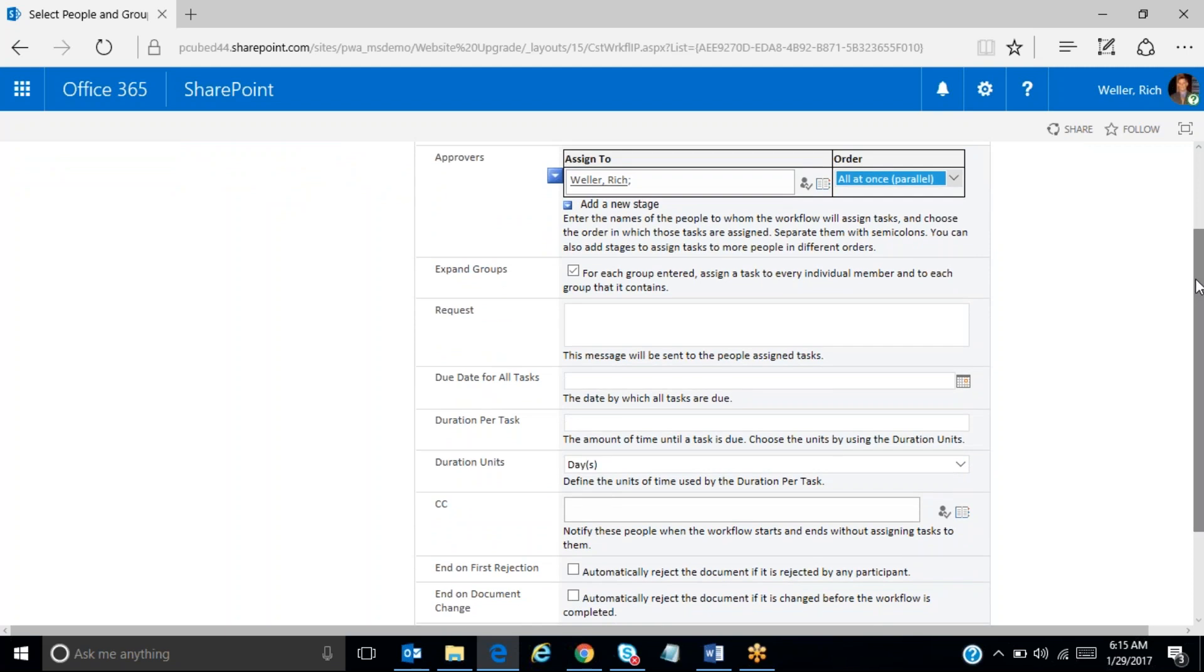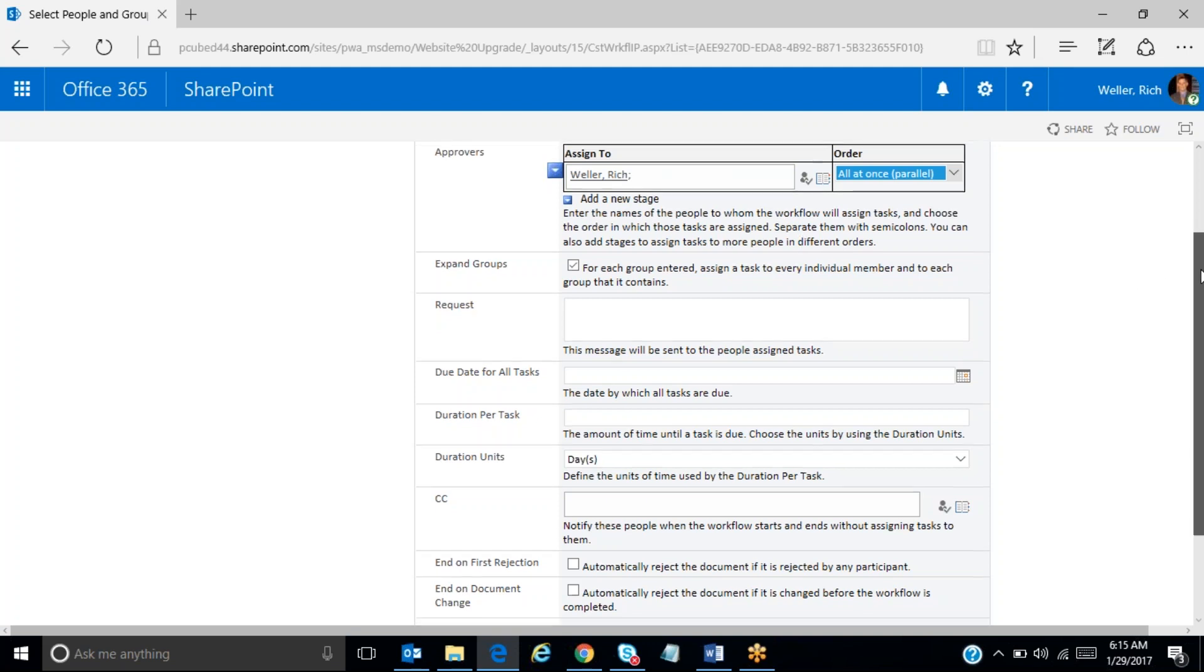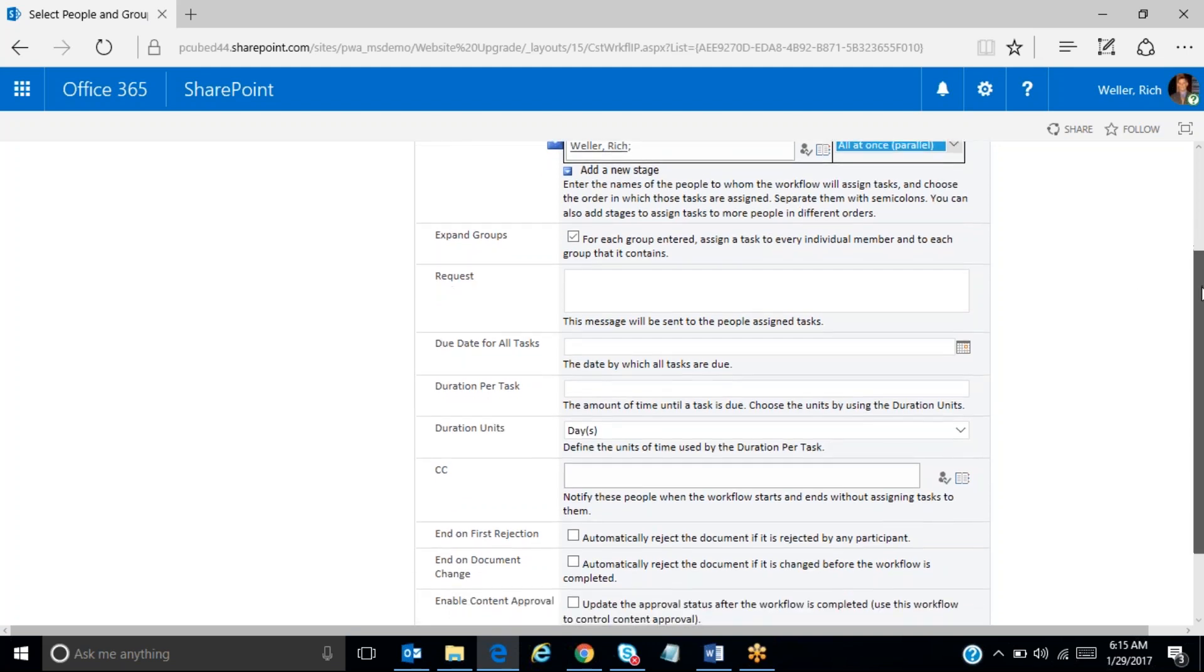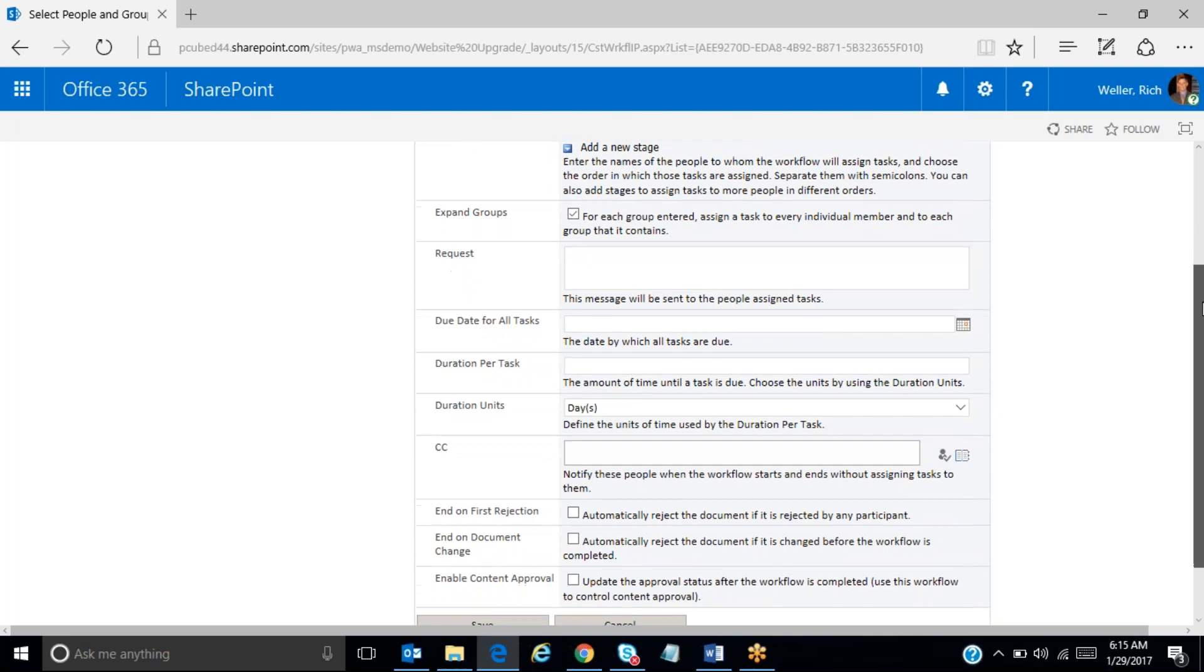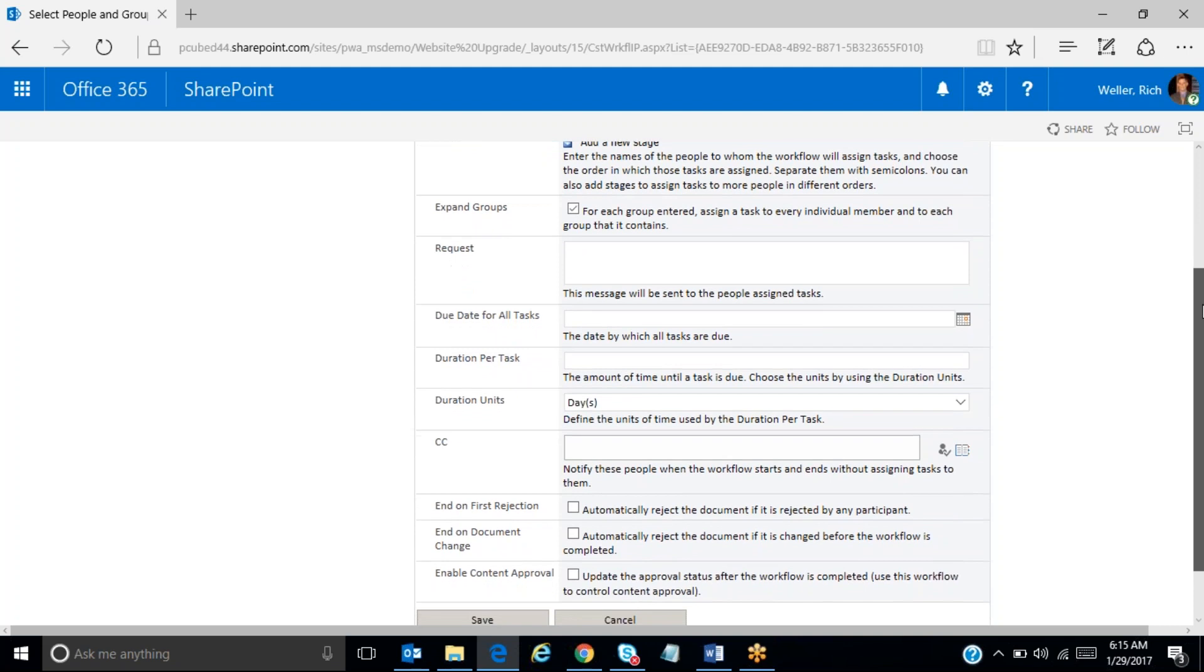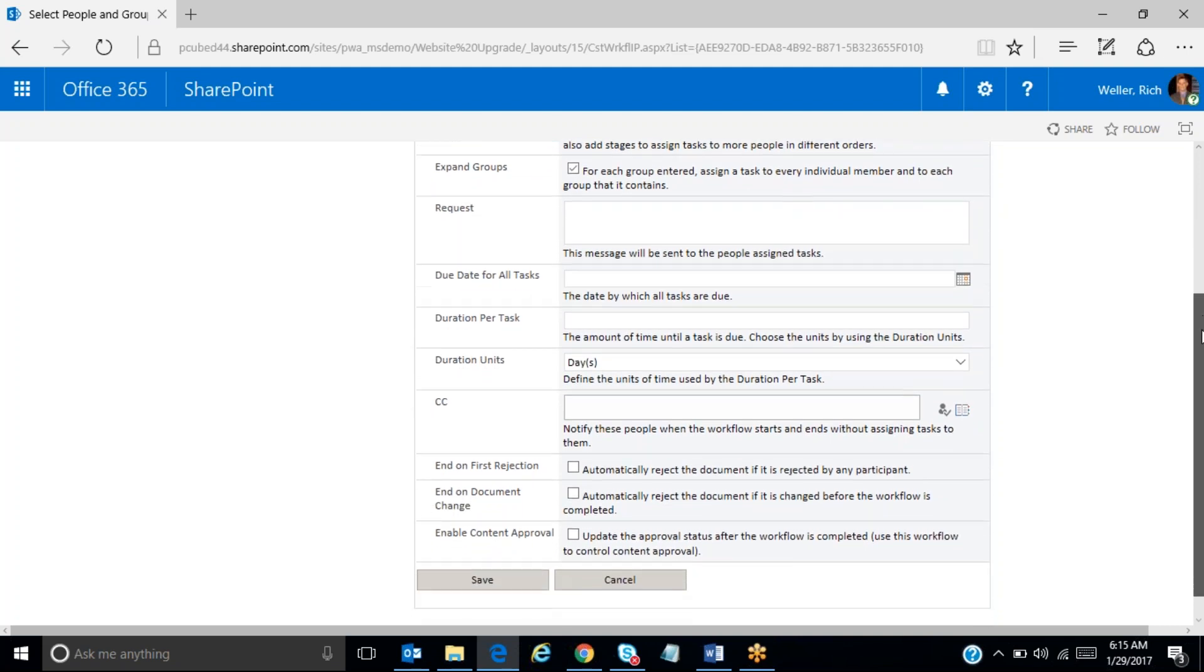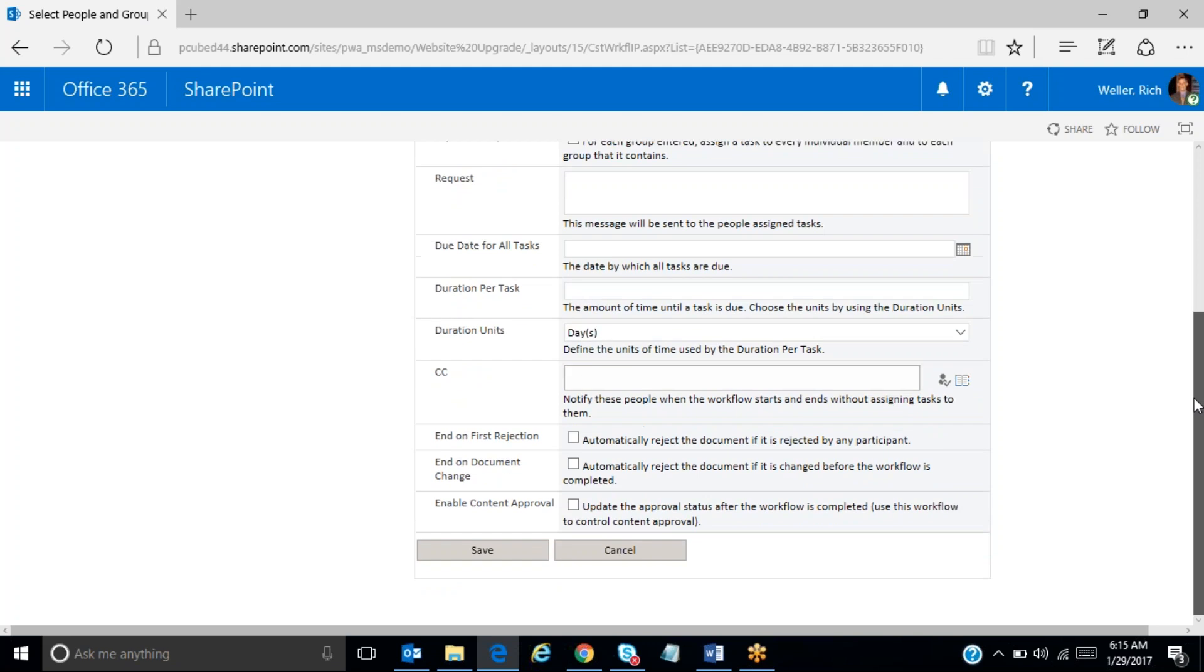And then the entire potential project itself would not be approved until all of the approvers that are in this assigned to field approve the project. Moving forward here, there's a number of additional options that could be set here. You could put more details in your request. You could actually have someone send a courtesy copy of the email. But for our demonstration purposes, I'm just going to accept all those defaults as blank and click on save.